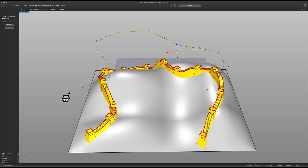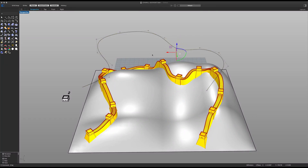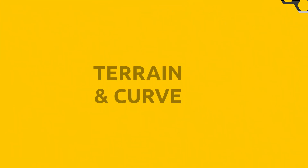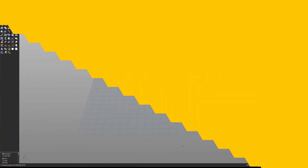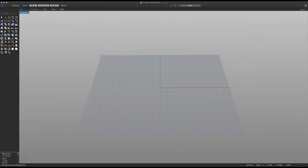Today we're going to be learning how to make the great parametric wall of China. Before we begin part one, I want to ask you to please hit that like button and subscribe to my YouTube channel — it really helps me to keep making these videos.